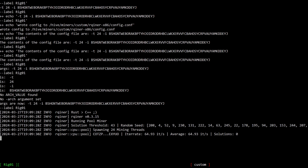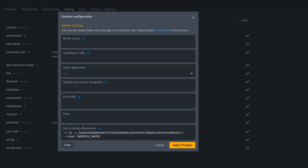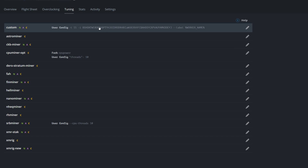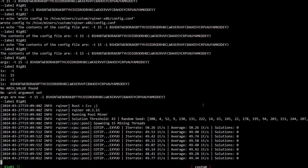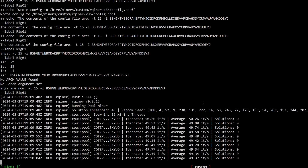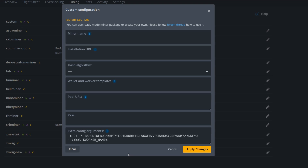Now I'll adjust threads down to 15 just to show that it changes in real time. Back in SSH you can see 'spawning 15 mining threads.' This is how you adjust thread count depending on the CPU. Remember, you go through each rig individually and set it manually — that way you don't need multiple flight sheets. Each tuning is done per individual CPU.